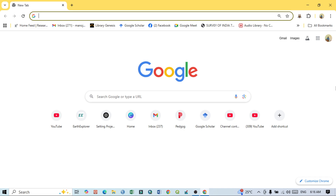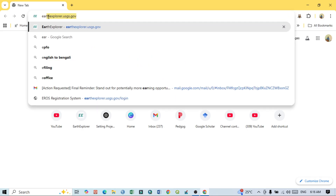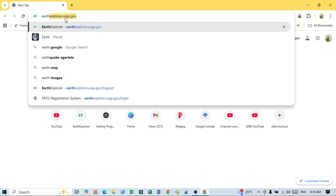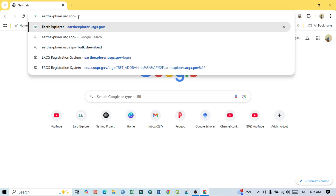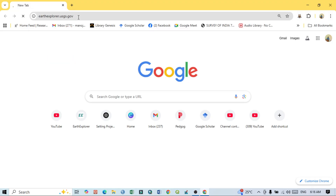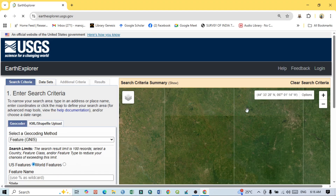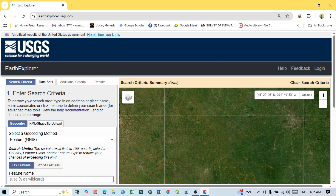Hello viewers, have a good day. Welcome to another tutorial. Today we will learn how to download Landsat 9 or Landsat 8 satellite images from USGS Earth Explorer. To download, open any web browser and go to earthexplorer.usgs.gov.